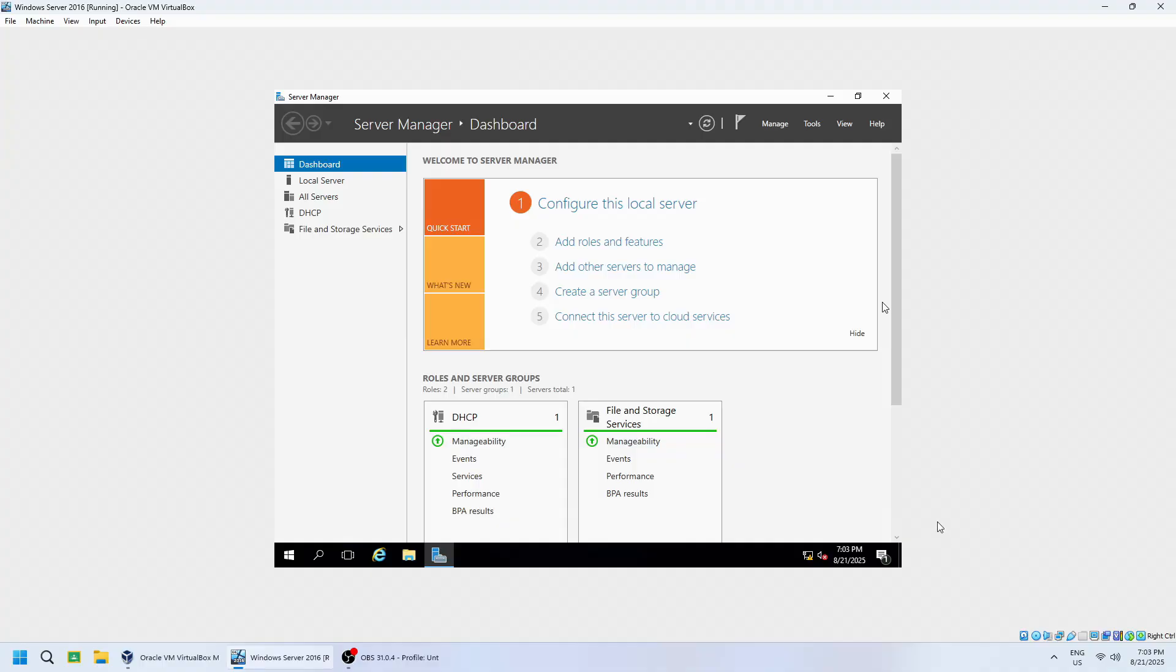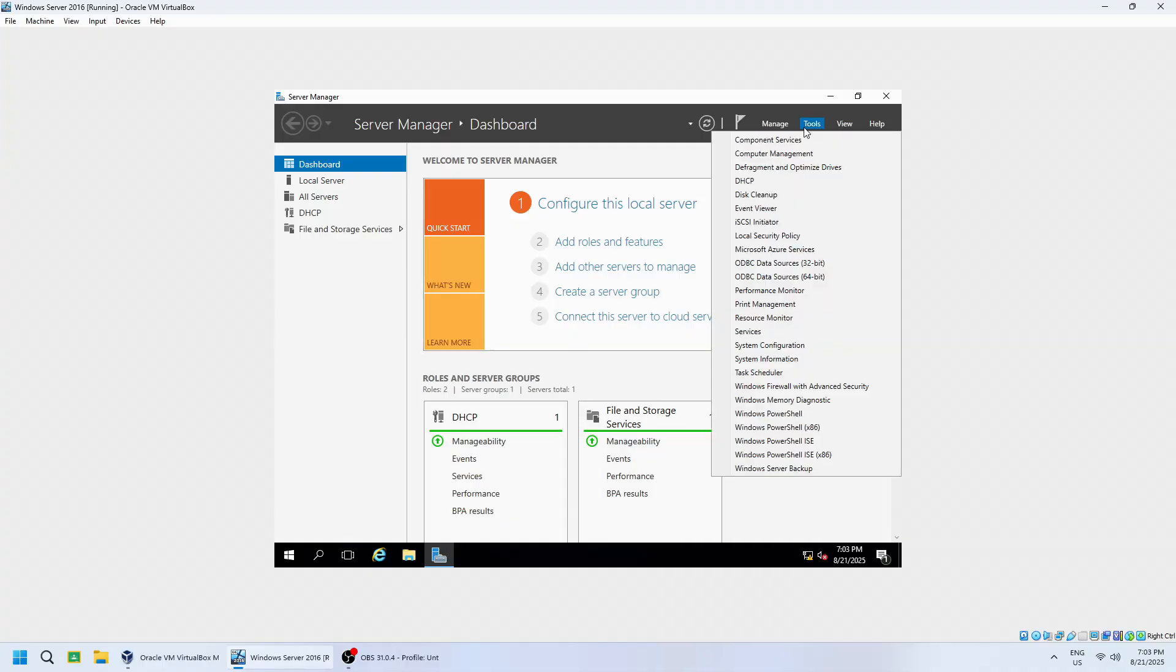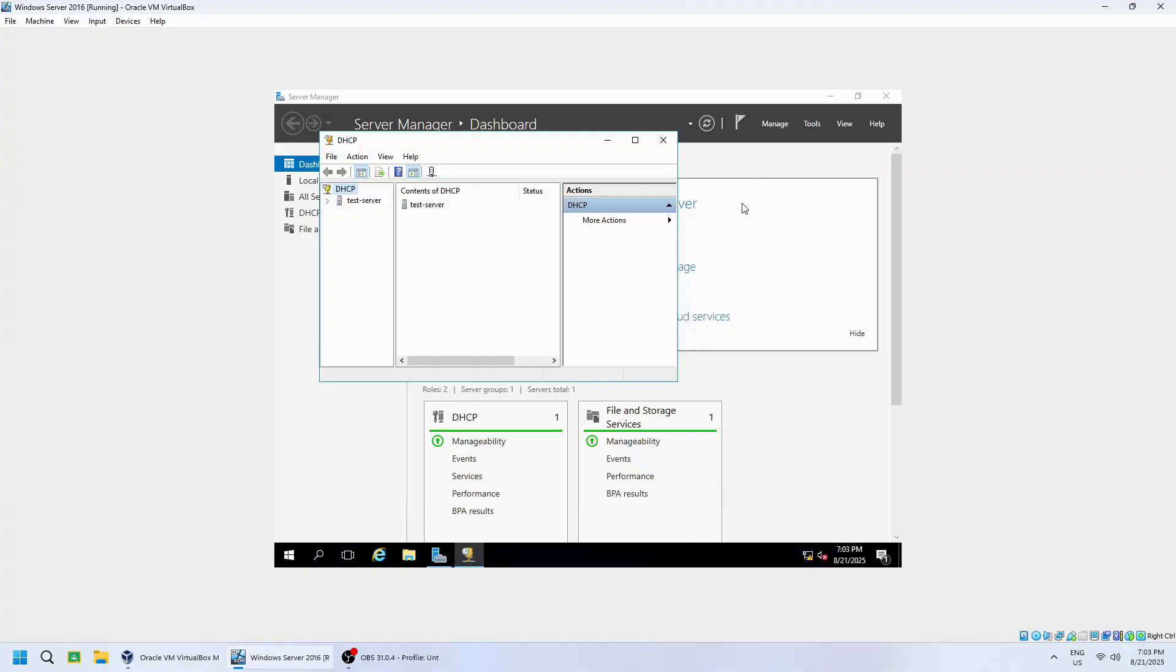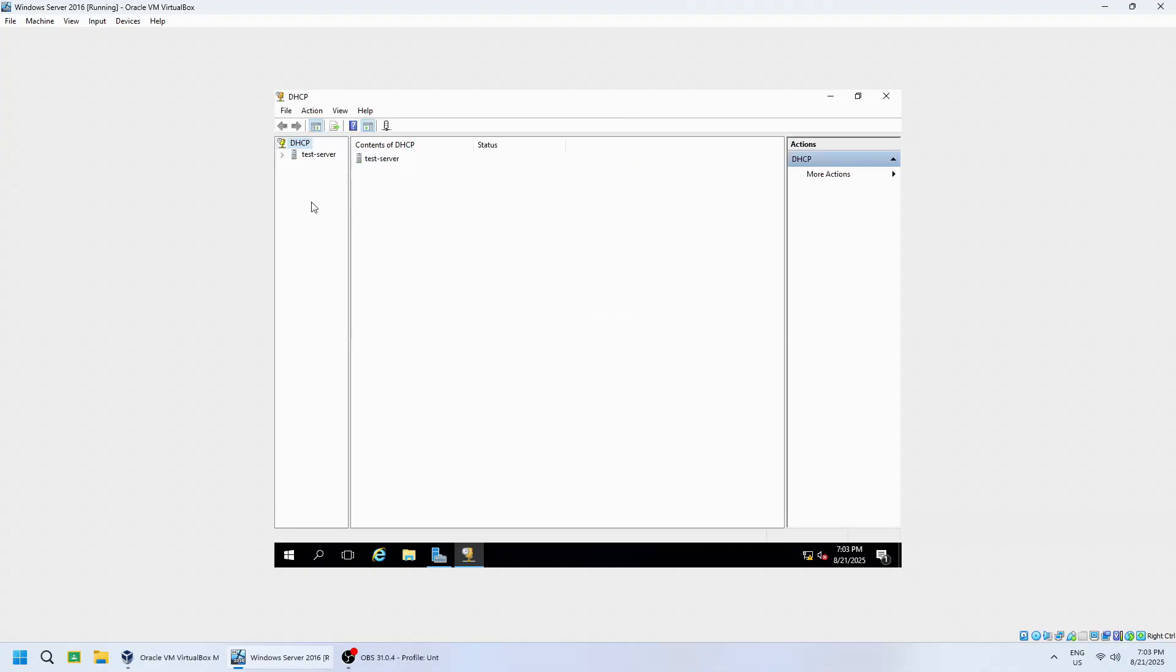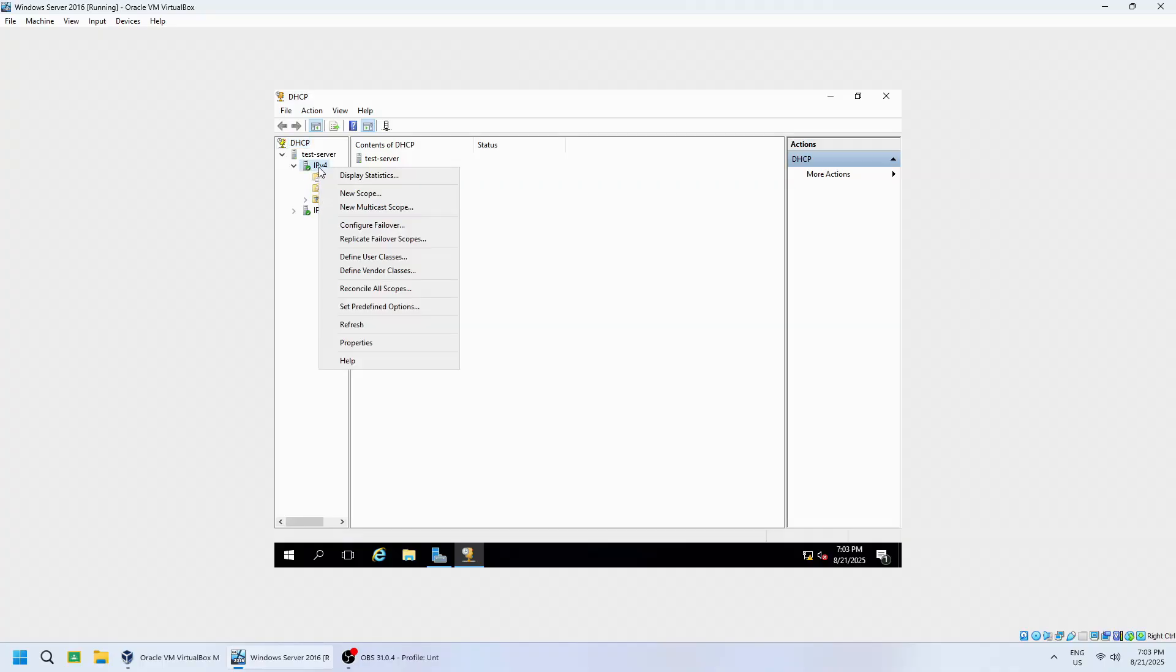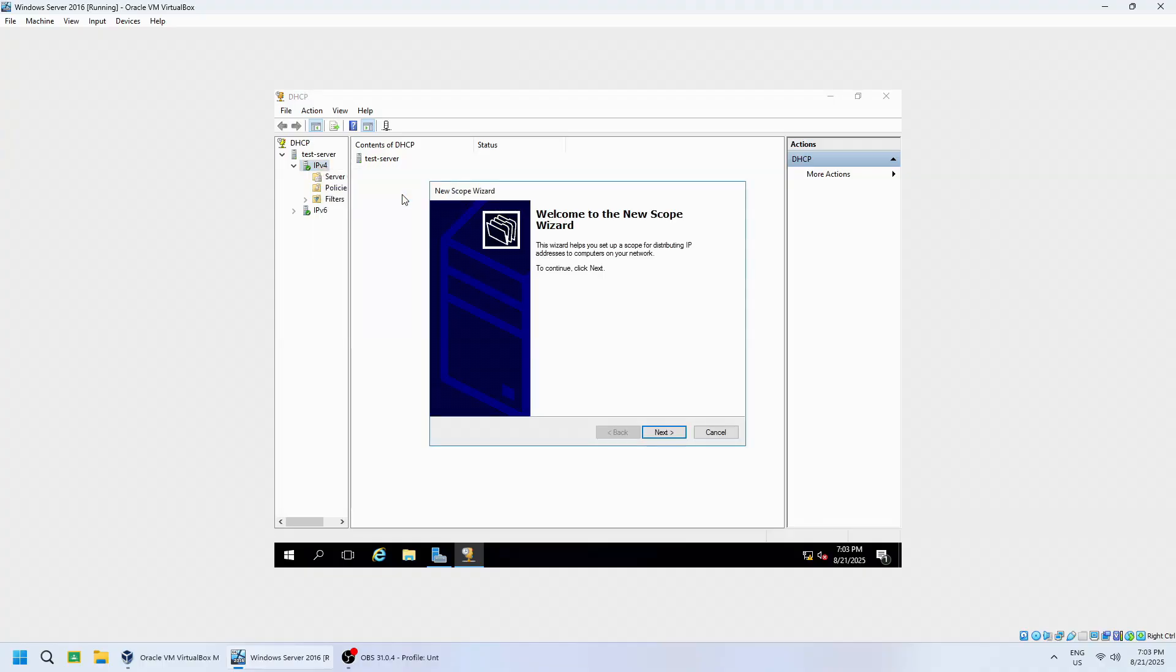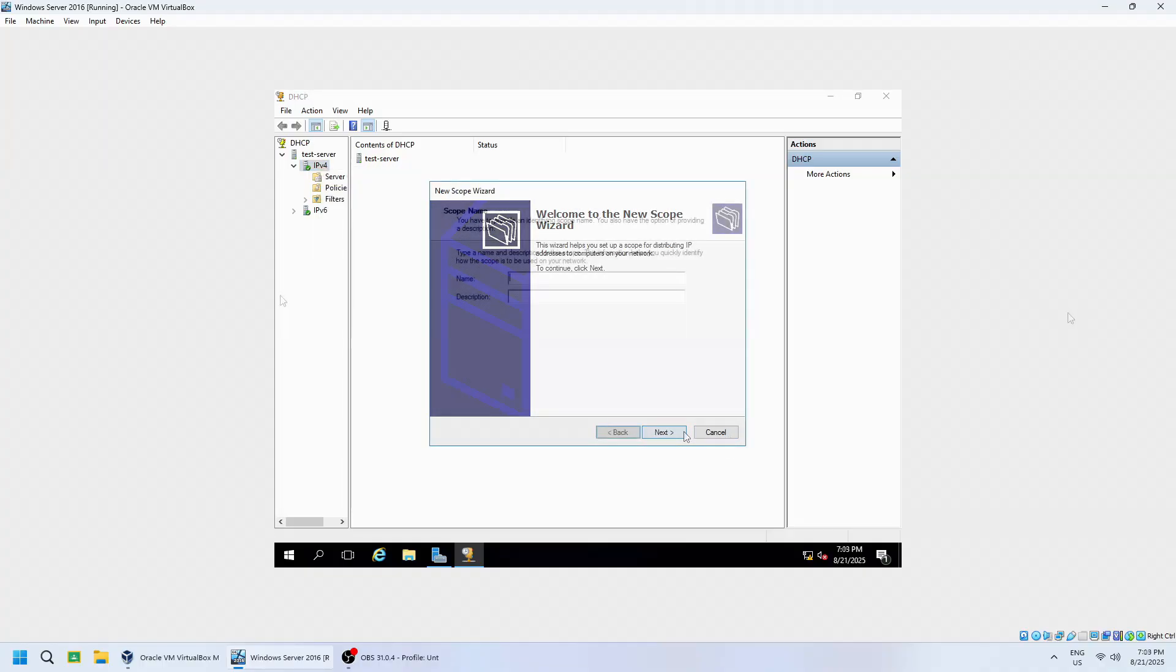Next, go to Tools, then click DHCP to open the DHCP Management Console. Expand your server name, right-click on IPv4 and select New Scope. This will start the scope wizard.